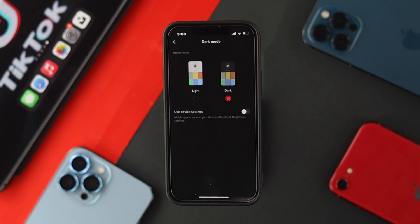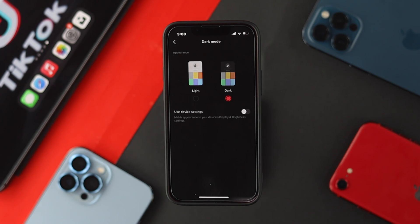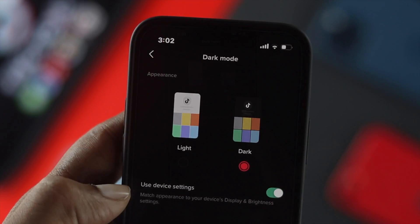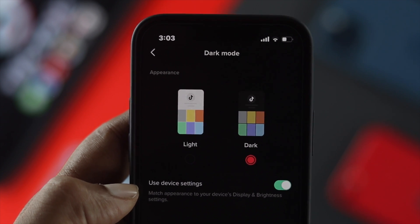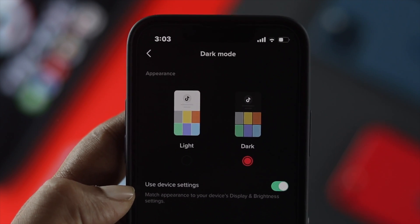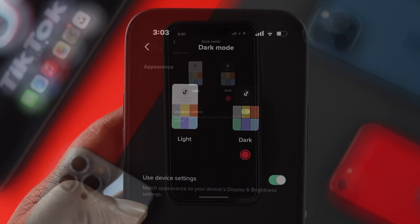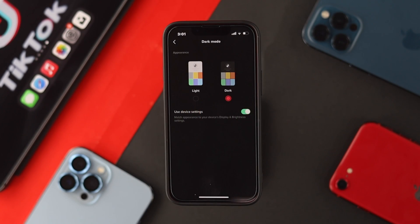Now let's talk about the next option. It is called Use Device Settings. If you enable this, the appearance will be auto-corrected depending on what type of theme you're currently using on your iPhone or Android.